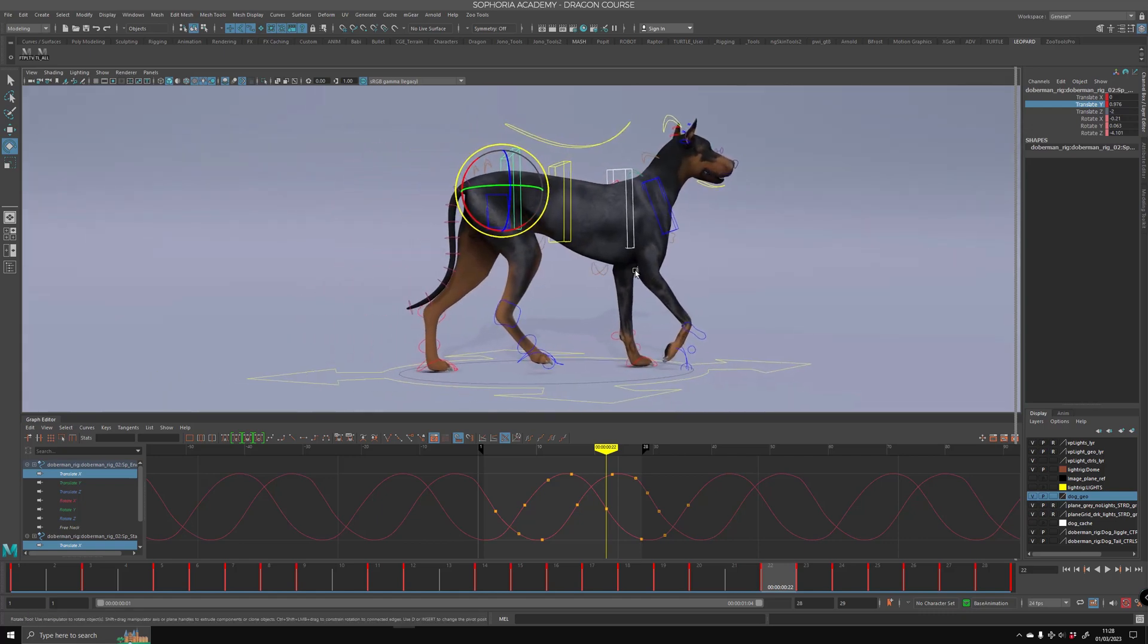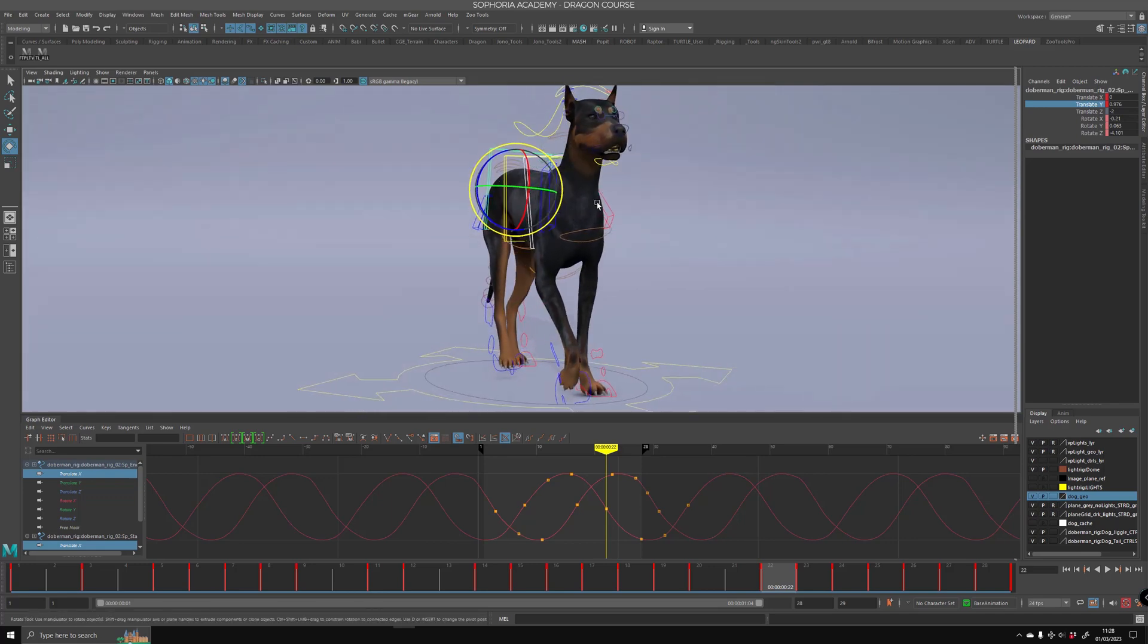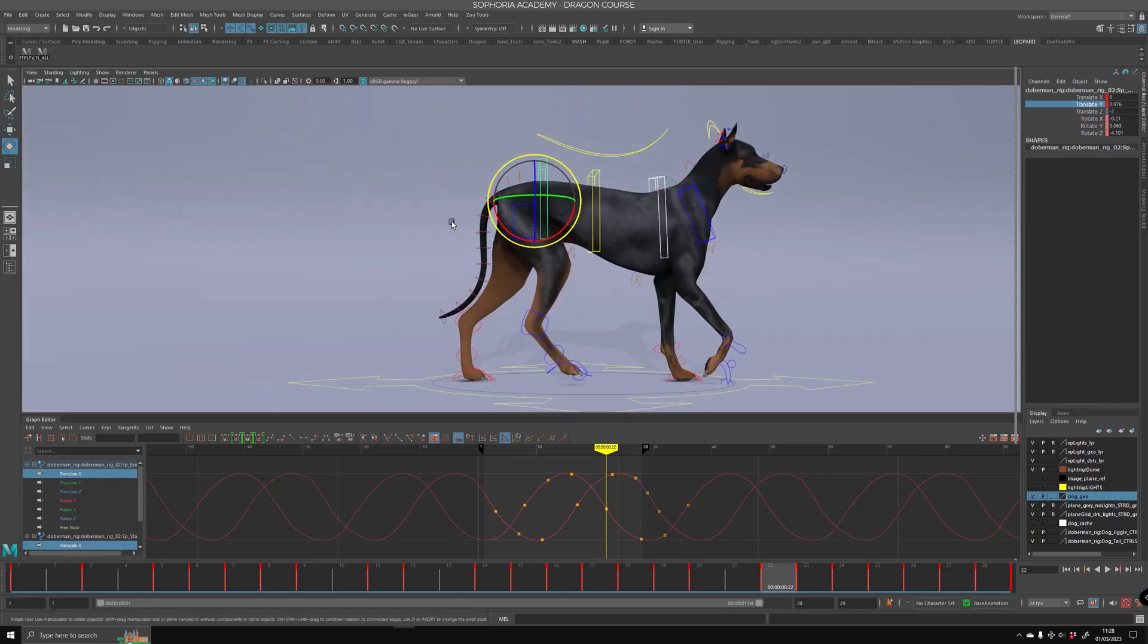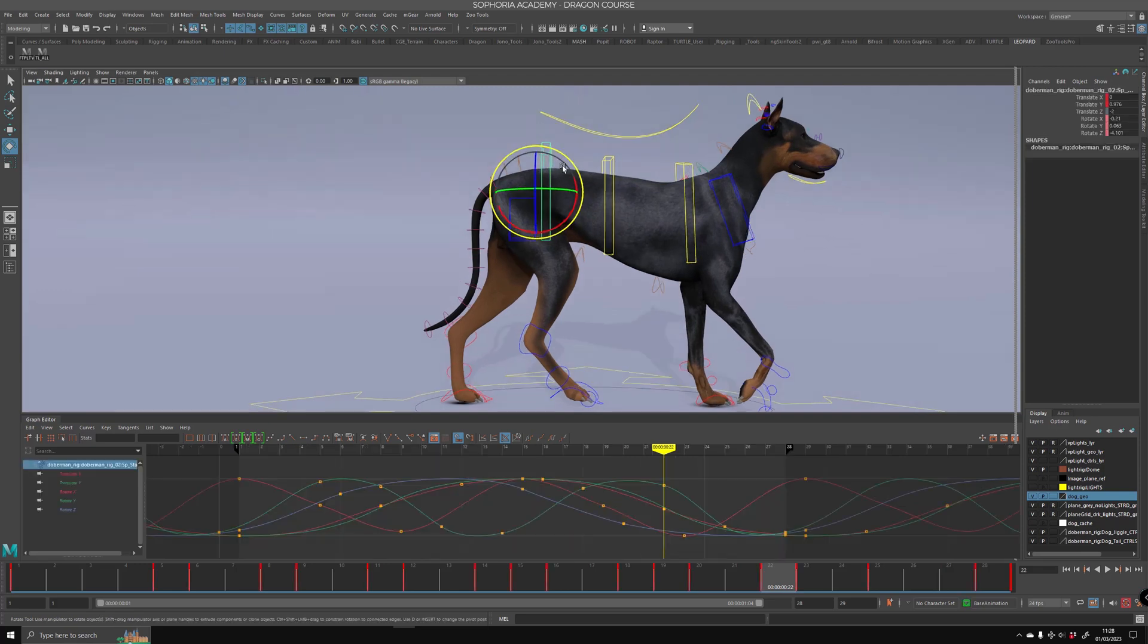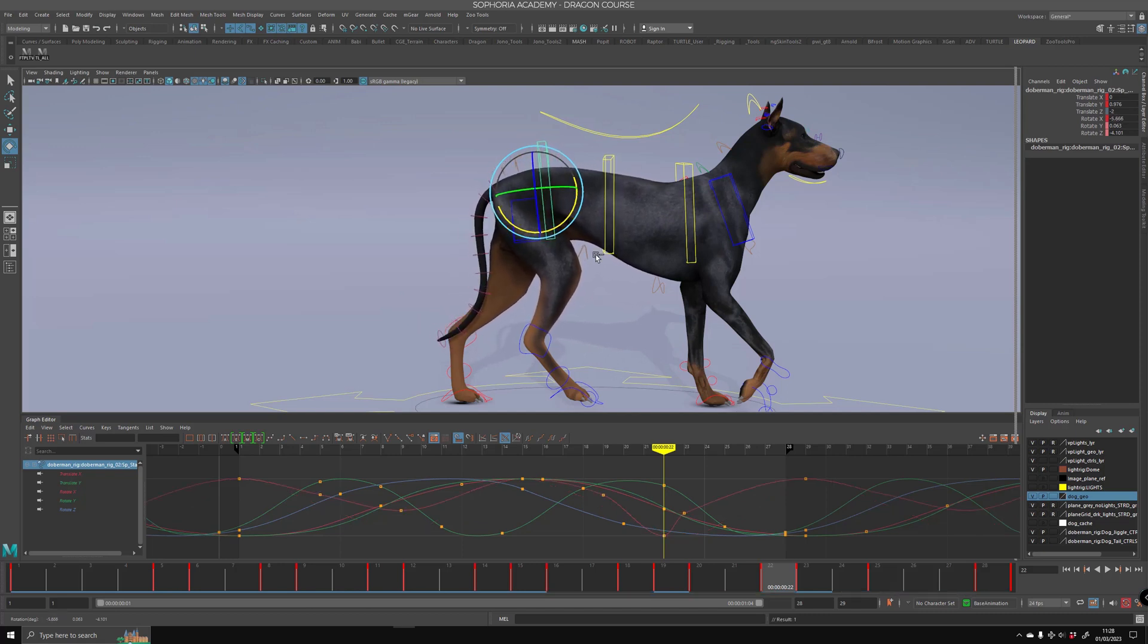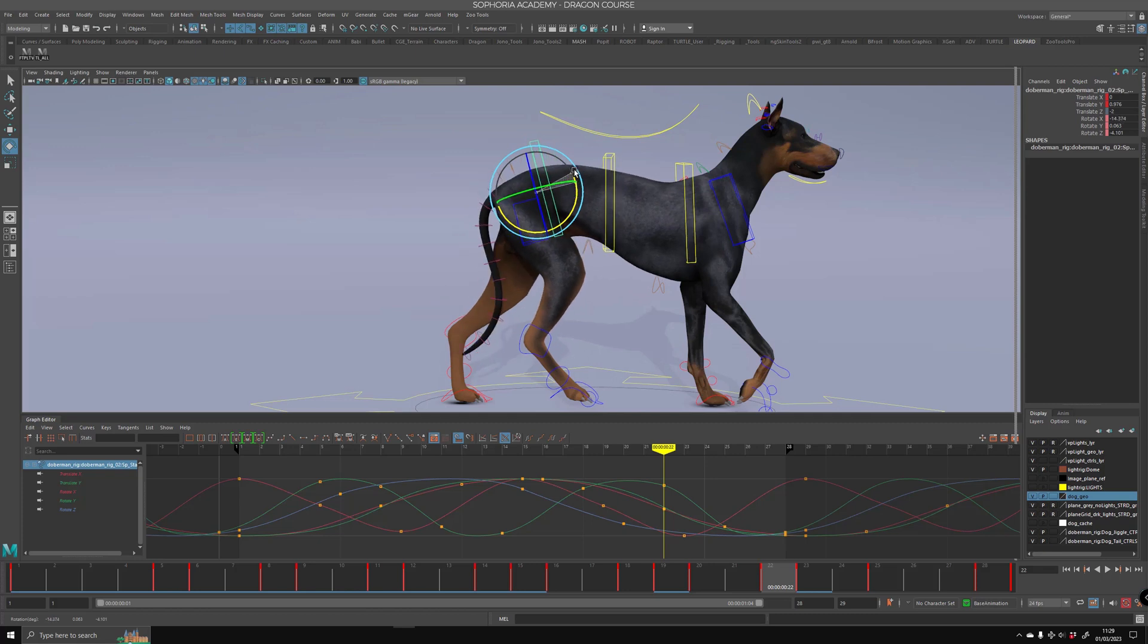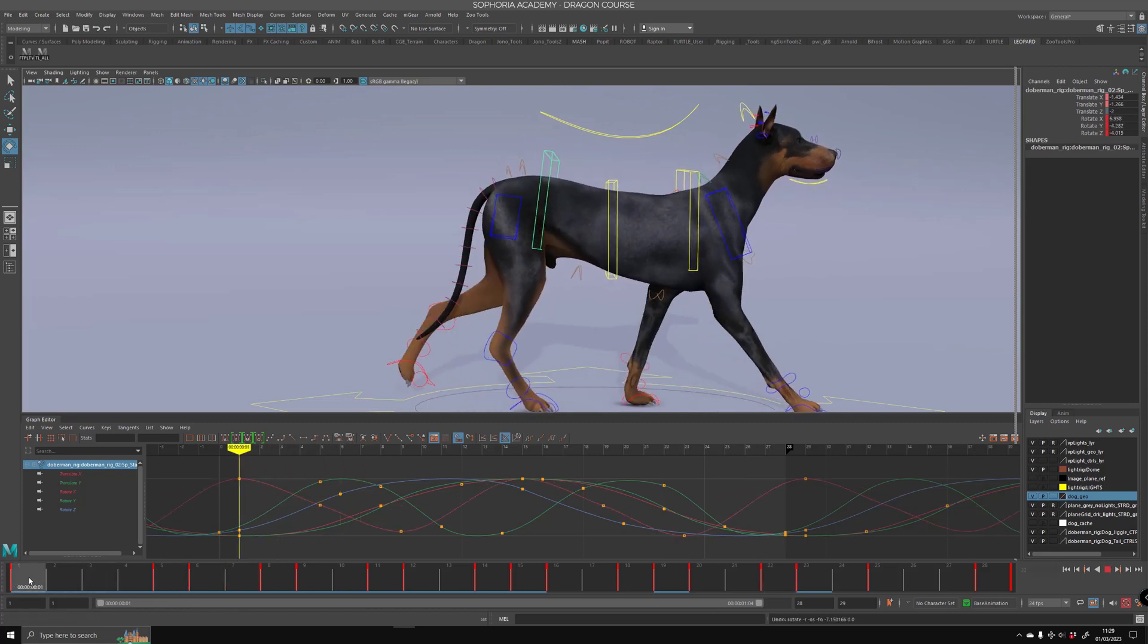One thing that is very important is to rotate the hip in the X-axis as well. I see a lot of animators and animation walk cycles online where animators forget to rotate in this axis, which is also strange. When the dog is lifting its back leg off, the spine is extended like that.